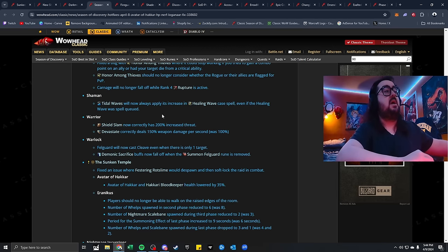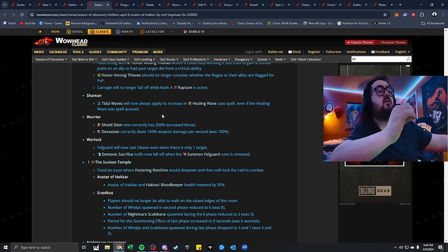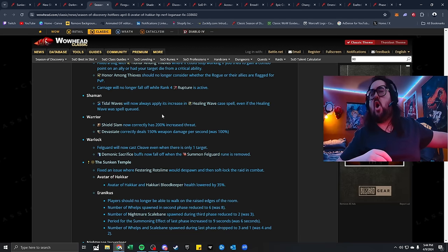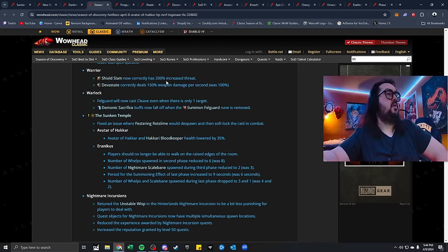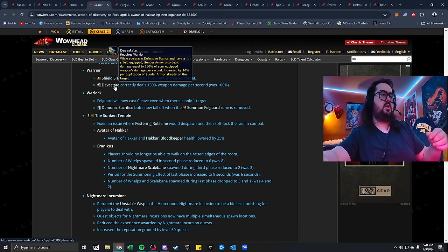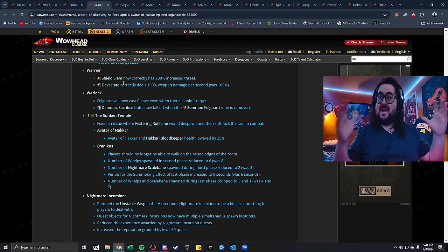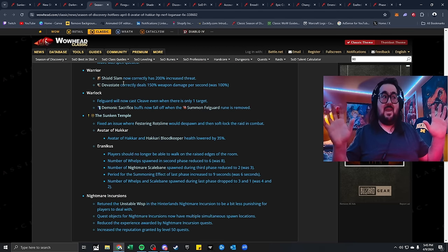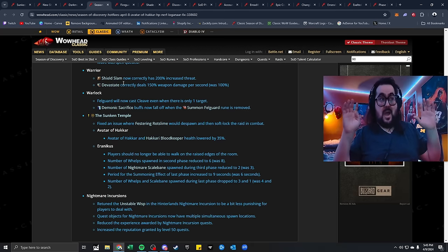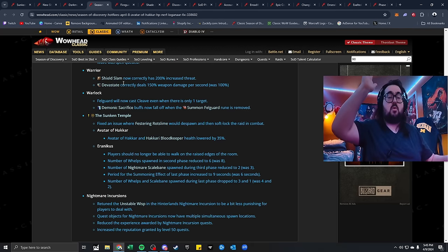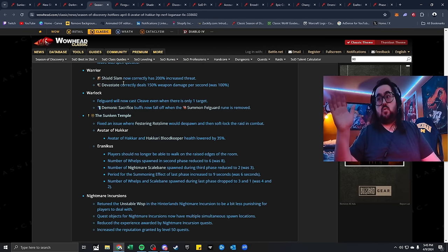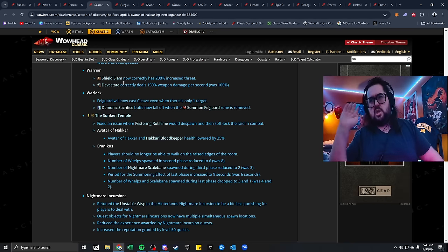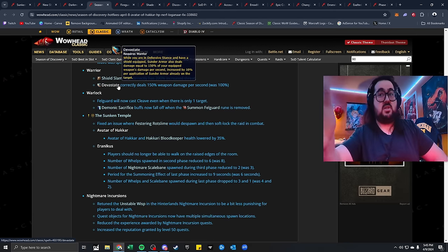Shamans. Tidal Waves will now always apply its increased Healing Wave case spell, even if the Healing Wave was spell-queued. Warrior. Shield Slam now correctly has 200% increased threat, that's kind of nuts, and Devastate correctly deals 150% weapon damage per second was 100. Making more of the prot warriors come into the scene. I know the regular warriors still want to shine overall, but guys, if you look at the numbers, you guys are popping off right now in Sunken Temple. You're gonna get a lot more love, especially come next phase when more runes come out. The gear is gonna scale with warriors to a level, and with these runes, the way things are going, if more new runes come out to benefit warrior damage, you guys are gonna skyrocket.